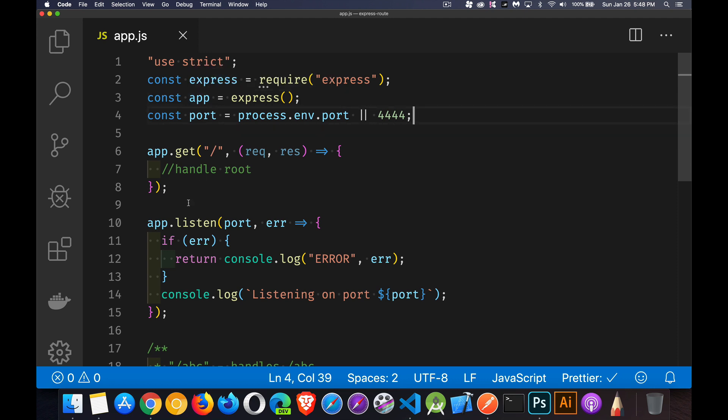We've got our basic route for just the root of our API or web server, whatever it is that we're building, and we're listening on that port.